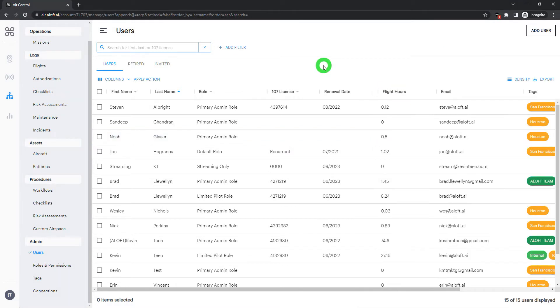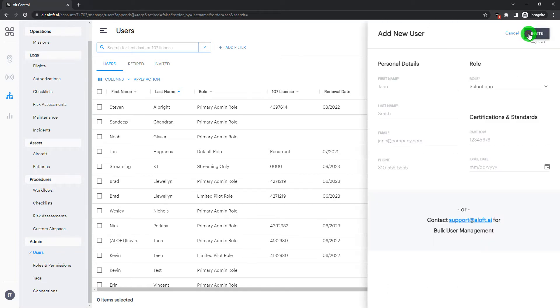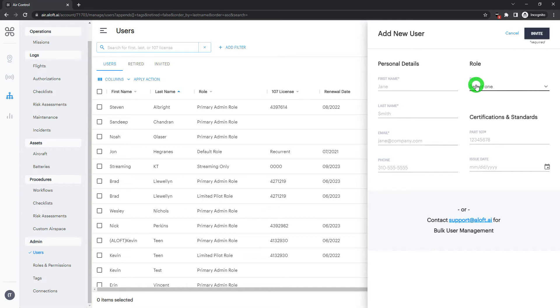If we need to invite additional users, as long as we have the permission to do so, you'll see the Add User button in the top right. From there, we only need to give first name, last name, email, and then assign a role to send that invite out.